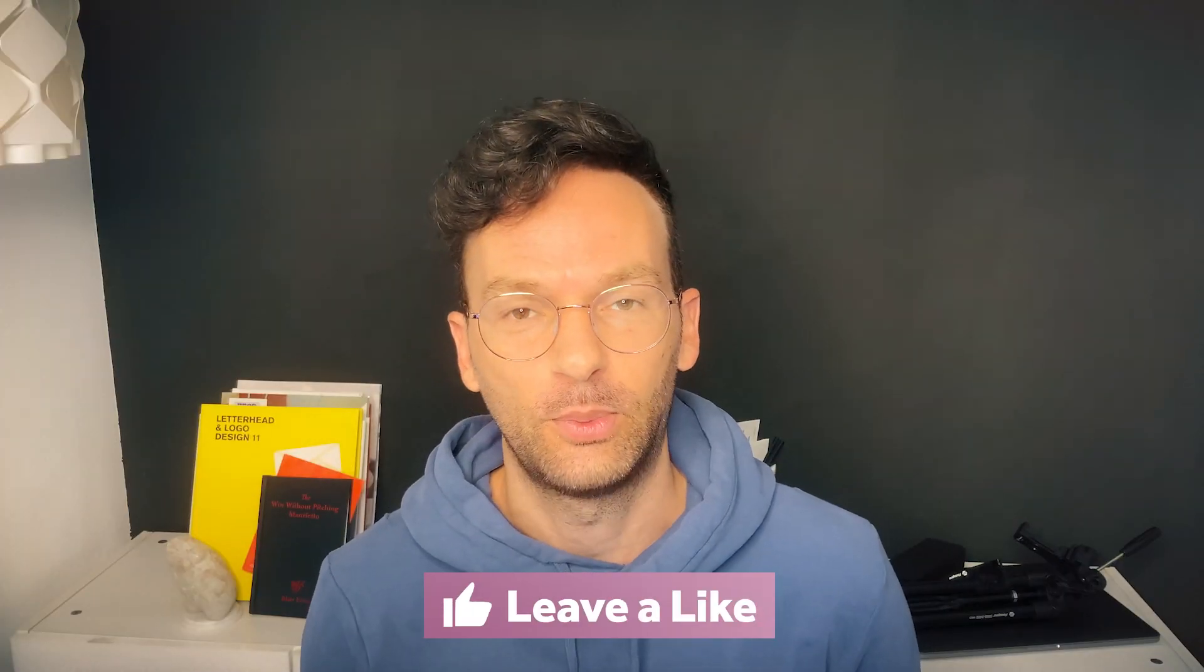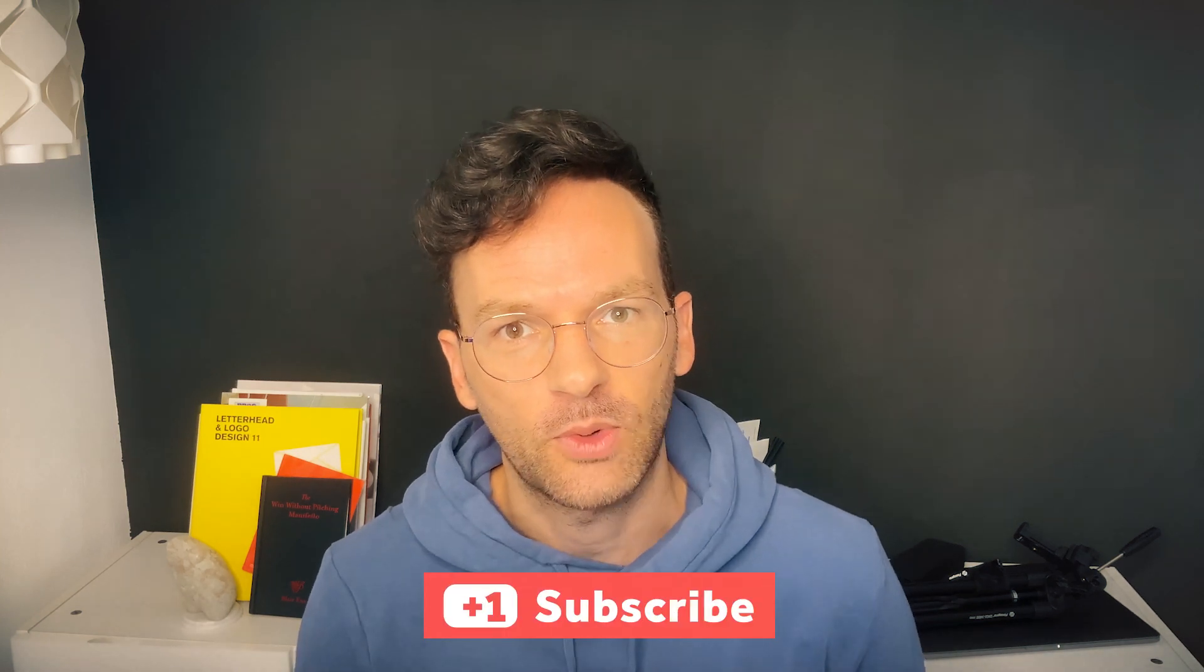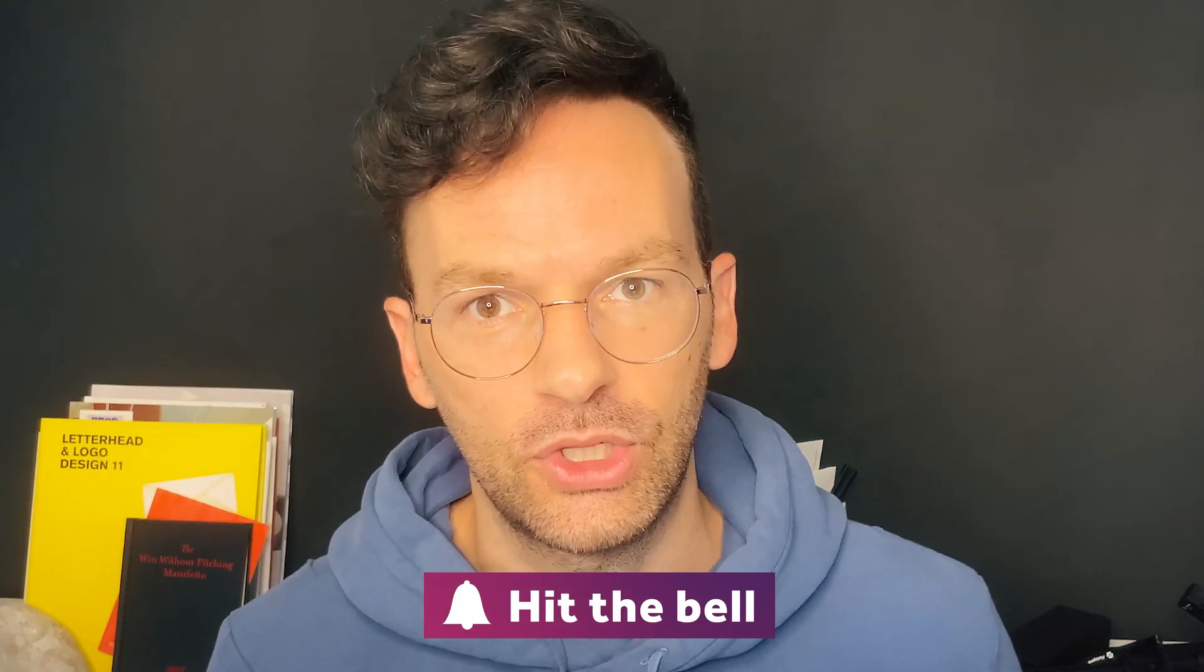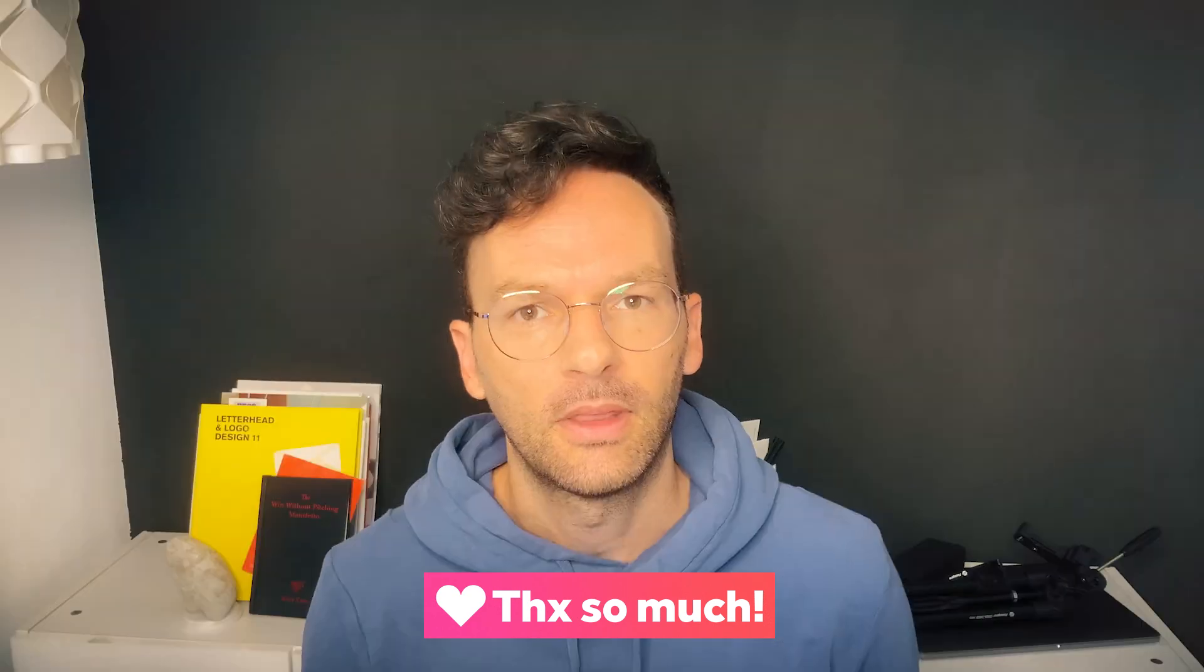By the way, if you enjoy this video please give it a thumbs up and consider subscribing to my channel for new animation and motion design videos every week. Thanks so much guys!